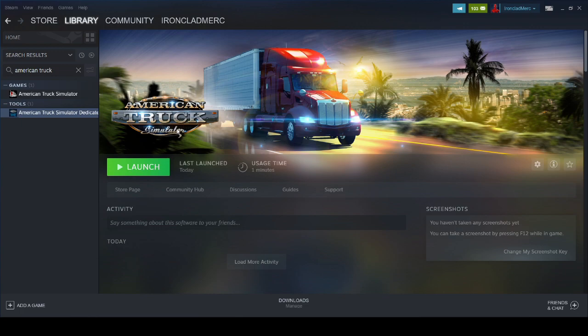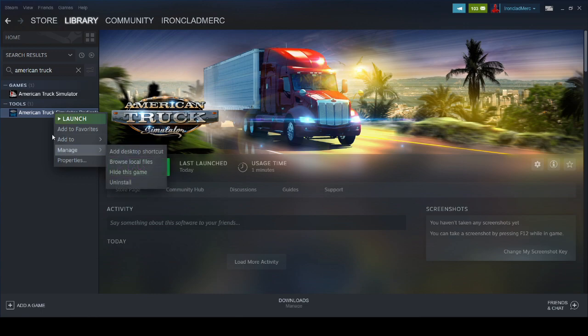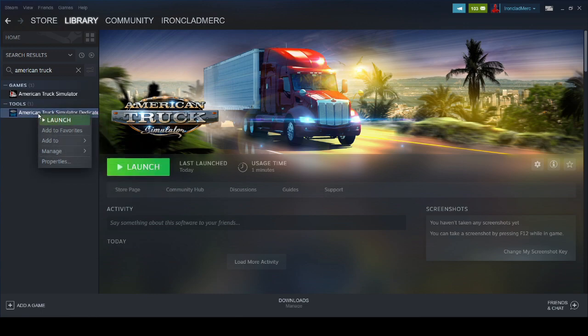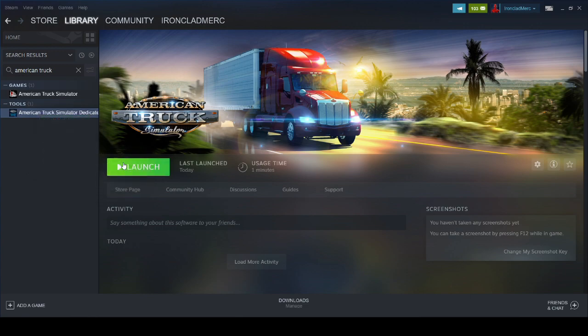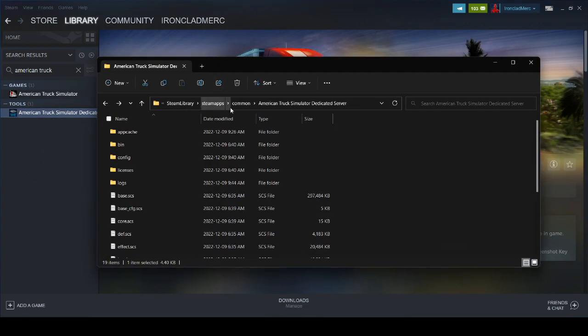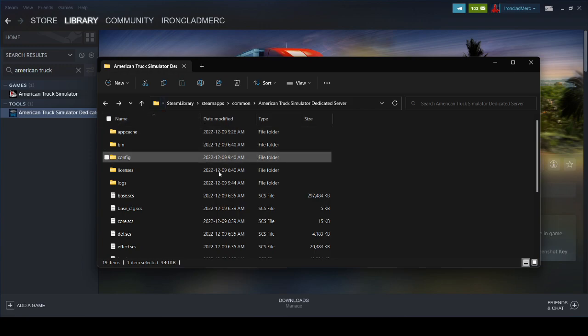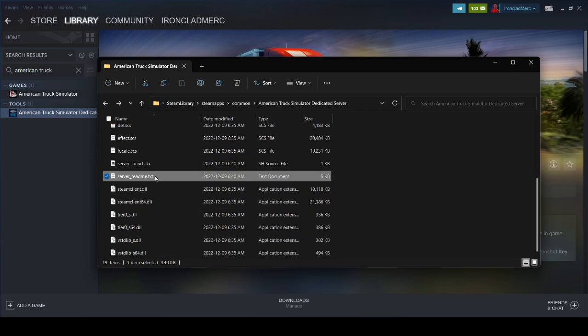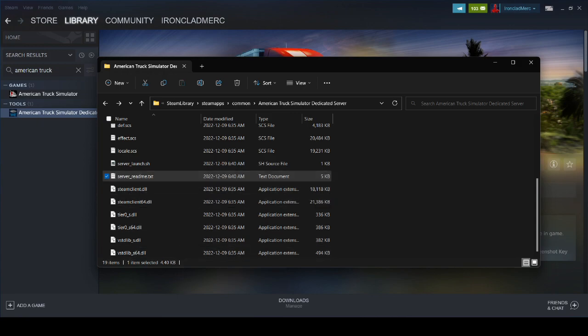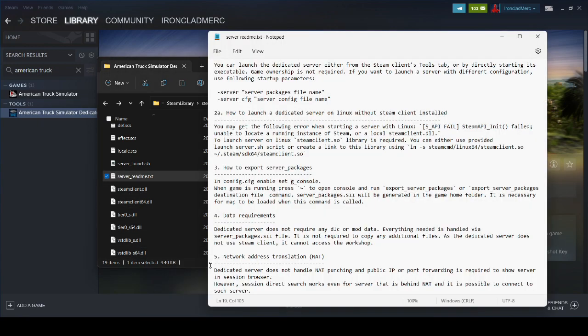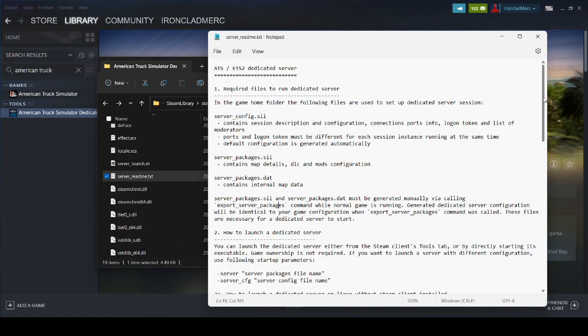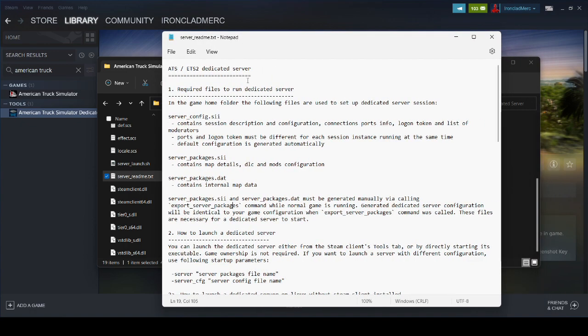Once you have it installed, the next step is to look at where it installed to. You have to find it by right-clicking it in the tools, manage, browse local files. That'll bring up Windows Explorer and it'll be set to wherever it was installed. It's usually deep in the Steam library somewhere on your C drive or external drive. What you want to do is look at the server readme file, and it tells you how to configure it.